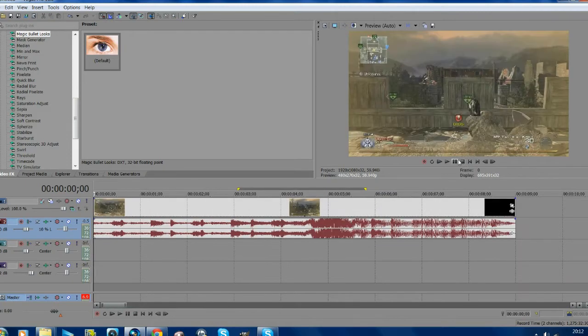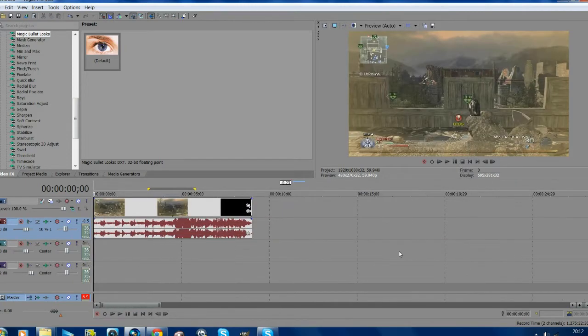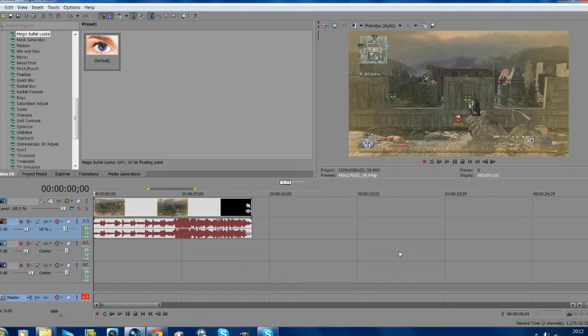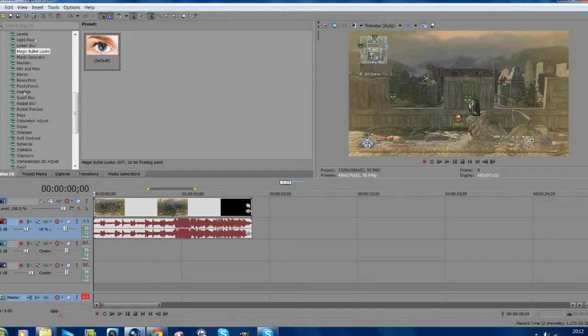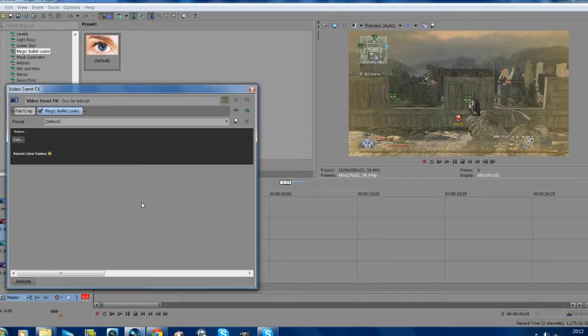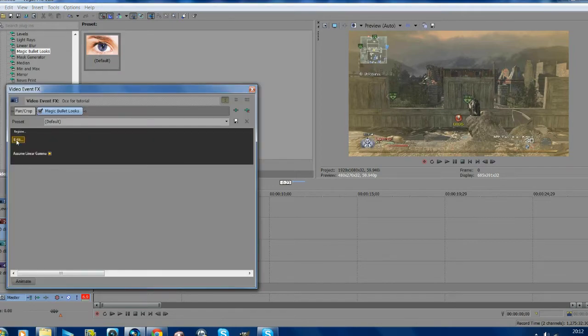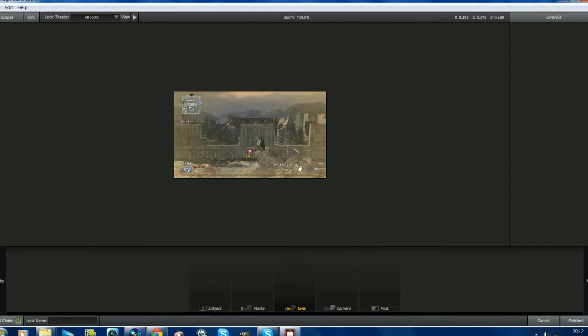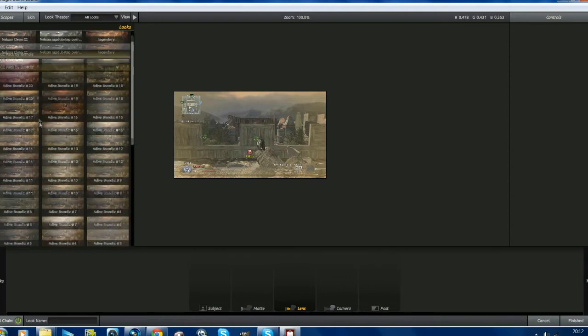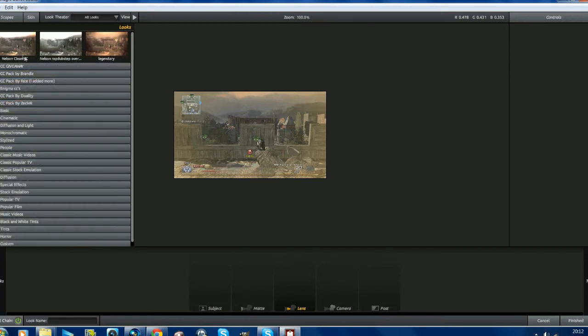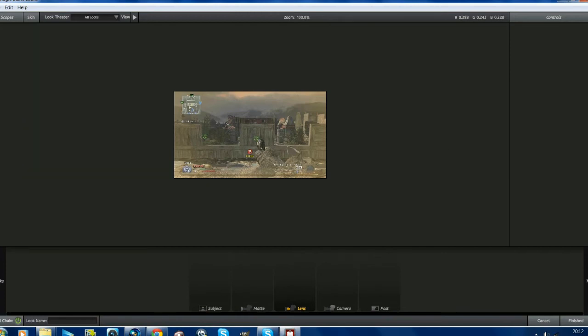So right, first of all, you're going to want to go to your video effects and go to Magic Bullet Lux. Drag that onto your clip and add your color correction. Most of you probably know how to use this, but if you don't, on your left is all your color corrections that you download. On your right are the effects and the subheadings.